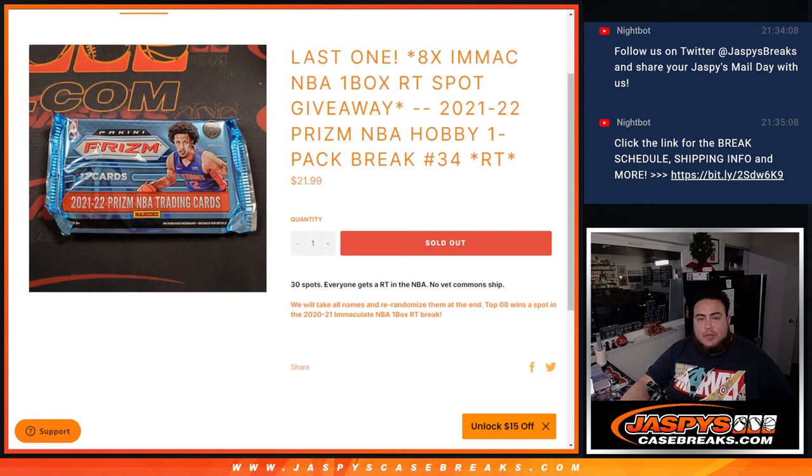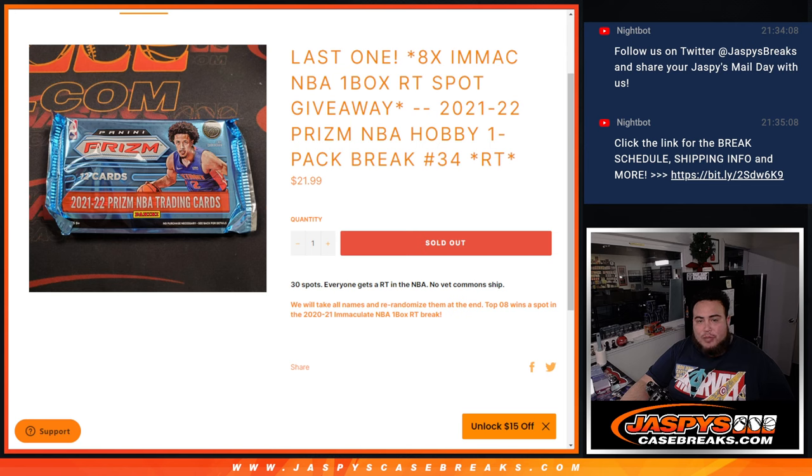What's up everybody, Jason here from Jaspi's Casebreaks.com. This is our last filler to unlock the last 8 spots in Immaculate 1-Box Break, Basketball, with this 21-22 Prism Hobby Pack Break number 34.